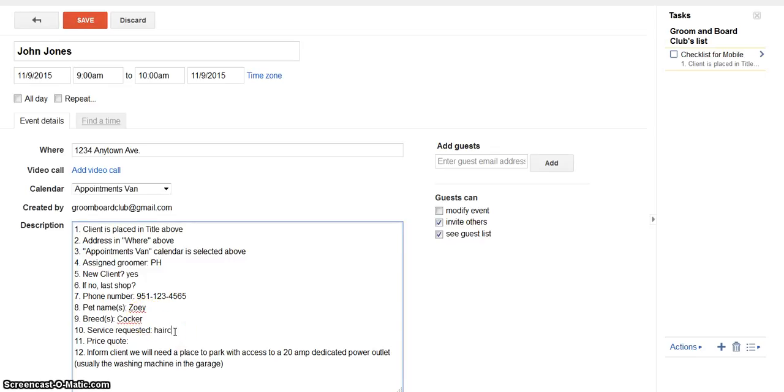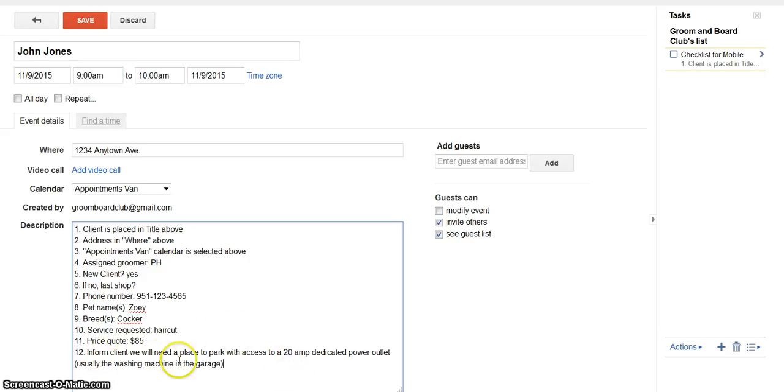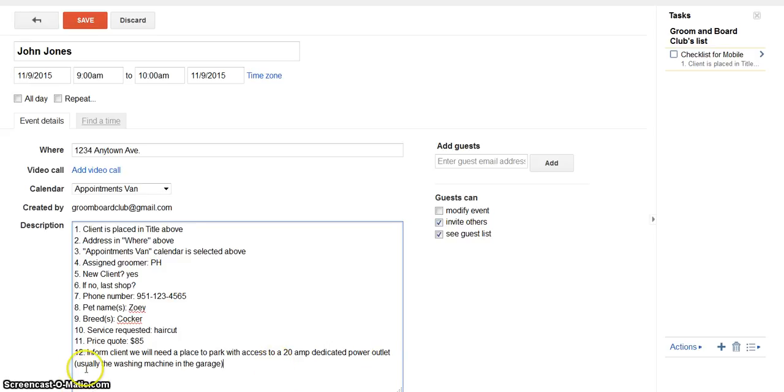Haircut. And let's say you quoted them $85. Then you inform the client that we will need a place to park with access to a 20 amp dedicated power outlet, usually the washing machine in the garage.